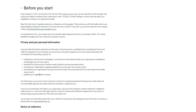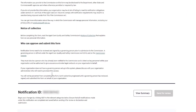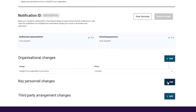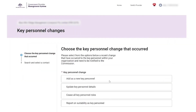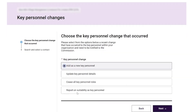From this page, the provider wishes to notify of a key personnel change and selects 'Add' from the Key Personnel Changes button. From the list of options, the provider selects the 'Add as a New Key Personnel' option. Note that the provider is also able to select to update key personnel details, cease all key personnel roles, and also report on suitability as key personnel. For the purpose of this recording, the provider only selects 'Add as a New Key Personnel' and then selects the 'Next' button.